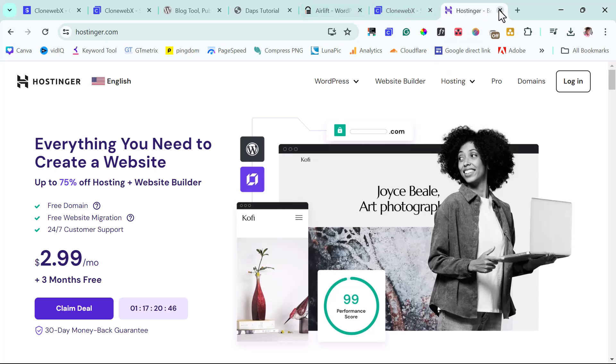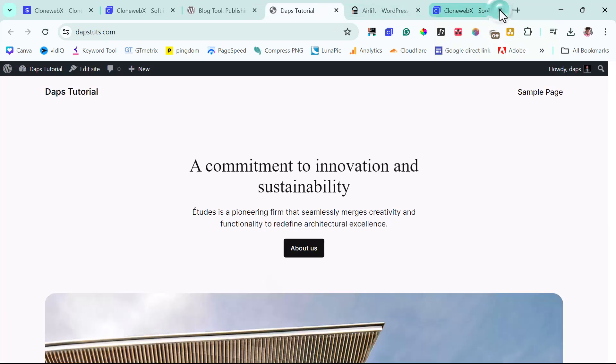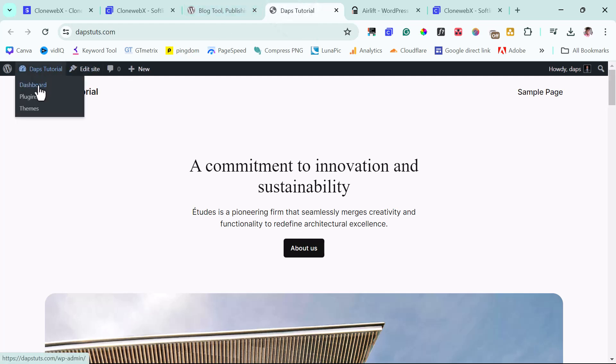So that's it for Hostinger. I would close this right now. So coming back to Dappstool, I can just come to the back end of this website. I'll come to dashboard.